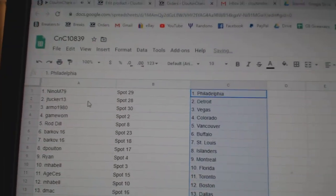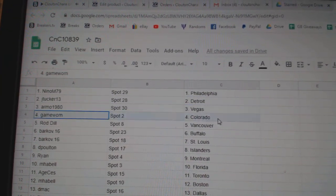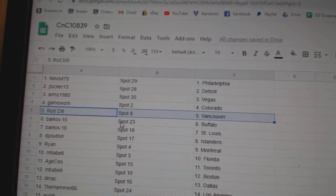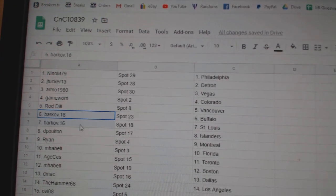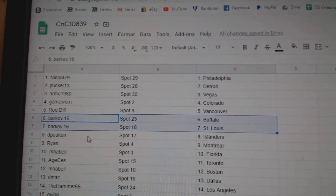Nito's got Philly. J. Tucker, Detroit. RMO, Vegas. Game War in Colorado. Rod's got Vancouver. Good luck. Barkoff, Buffalo, St.